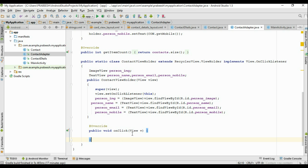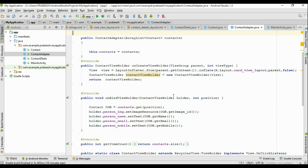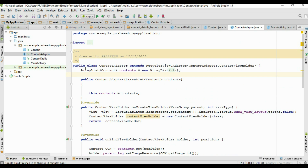We have to pass the image ID for the person, the person's name, mobile, and email address. We need to get the data from the ArrayList. In the constructor of this class, we have to define some additional arguments — currently only an ArrayList argument is available, so I am going to add a Context argument.